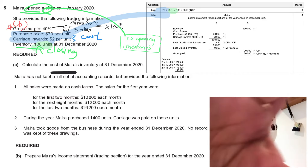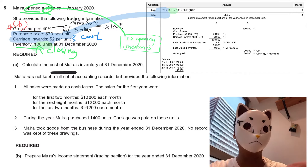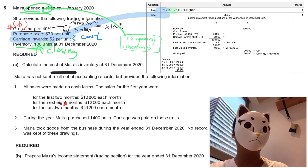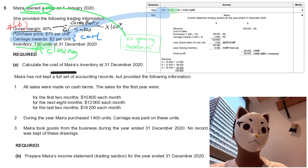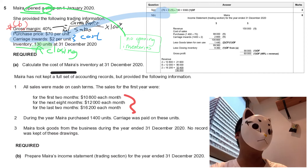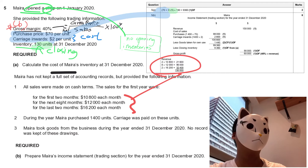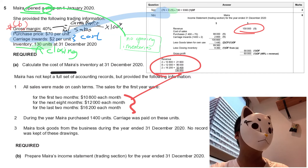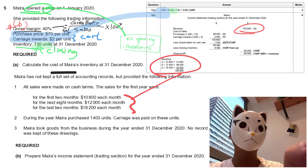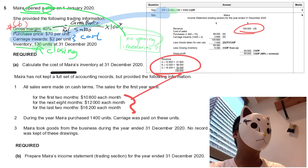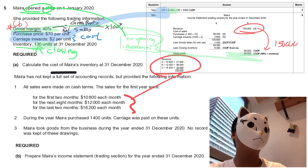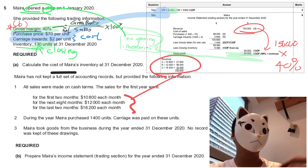Looking at number two: there are 14,000 units with carriage. Also, the owner took goods with no record — this is a missing figure. The difficulty of this question is whether you can find the amount of drawings. To find it, look at the top right corner. This is the most difficult part of the question, worth two marks. The gross profit is 150,000 times 40%, which gives us the gross profit figure.